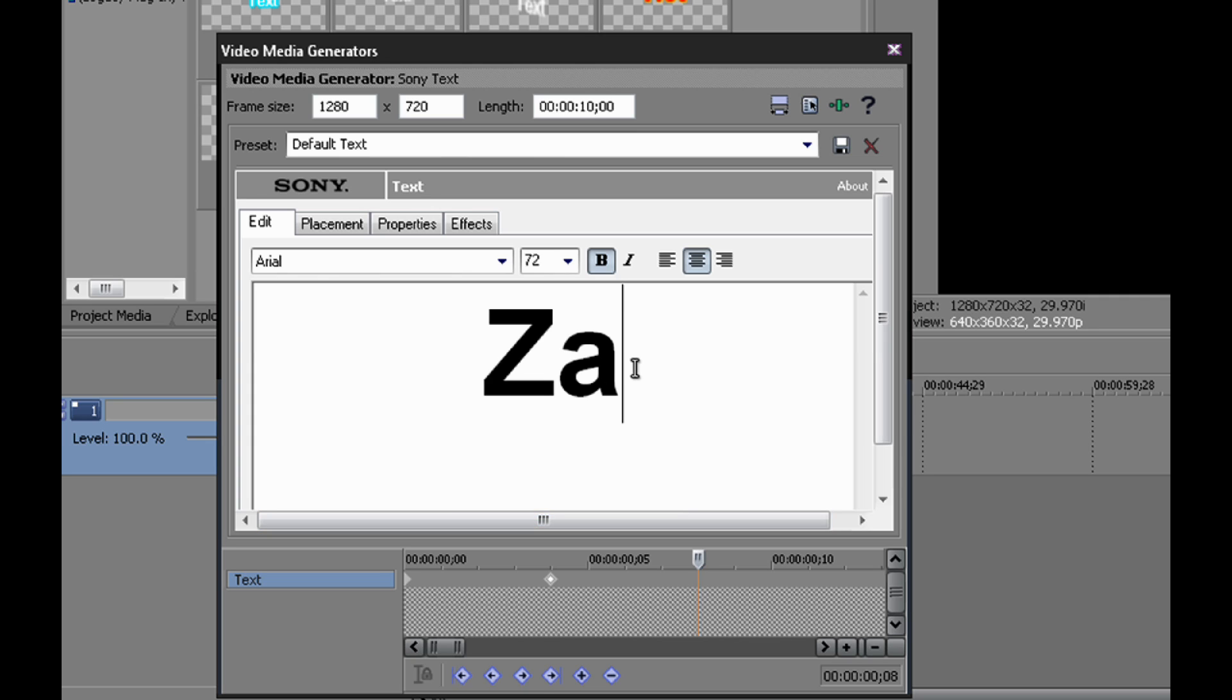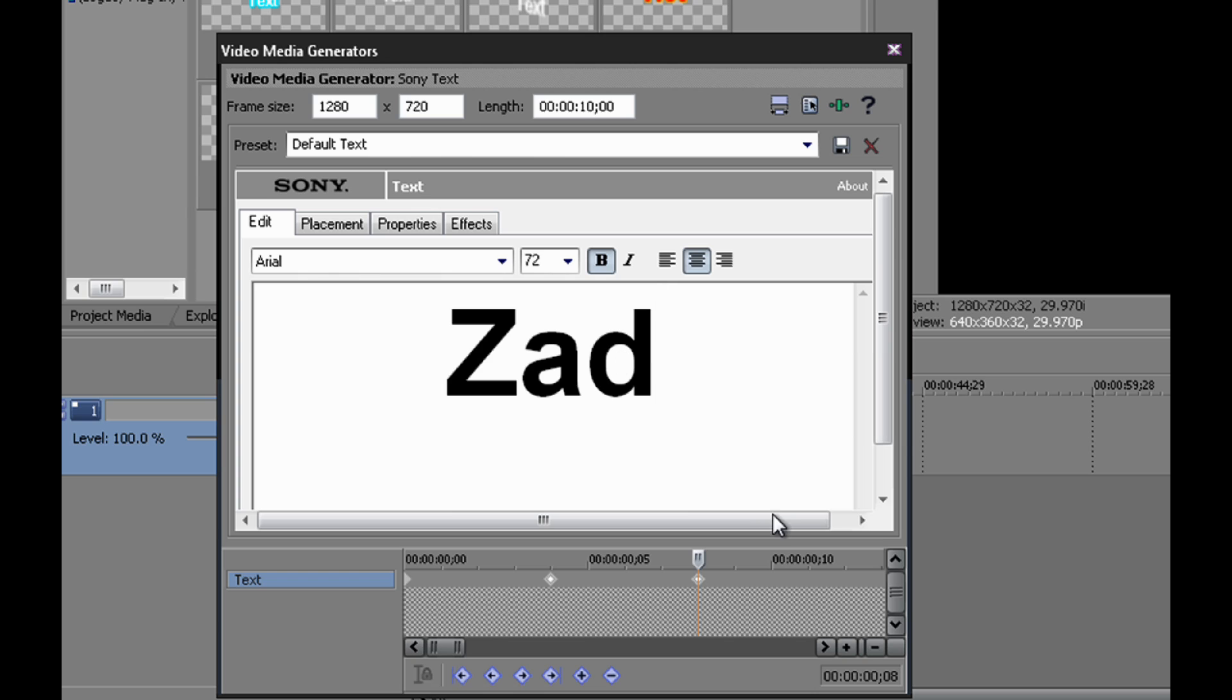And then you come back up here and you type the next letter, wherever it may be, and then come back down, click the keyframe. Make sure you do that every time, go over one, two, three, four.